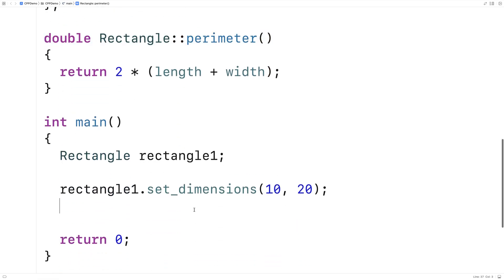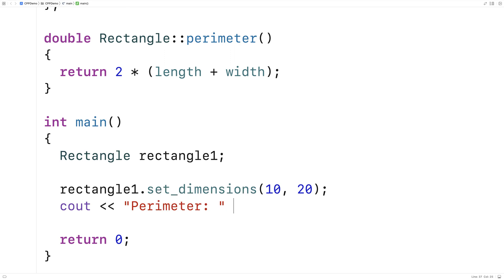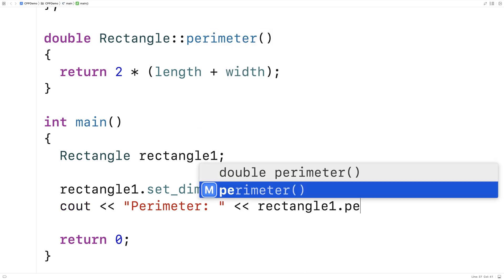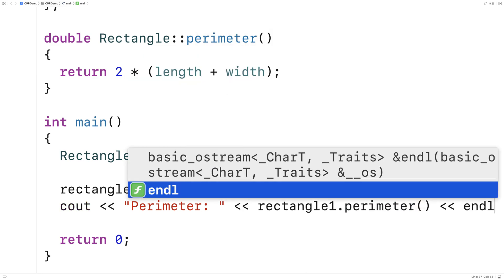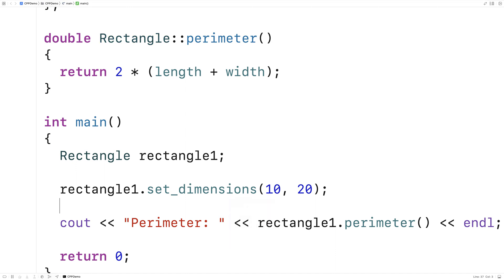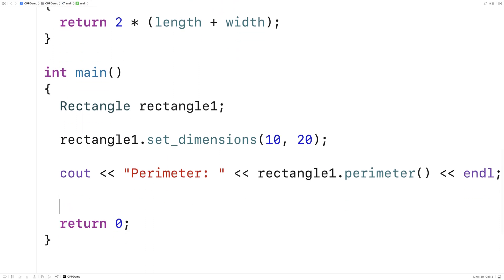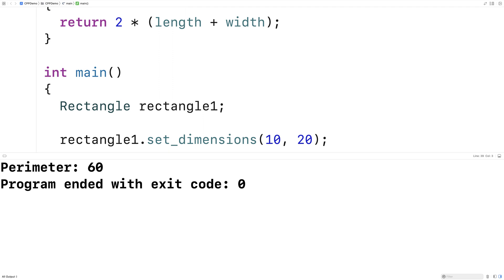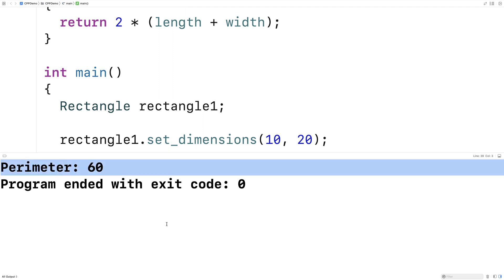We can now call this function to get the rectangle perimeter. Down here we say cout, output 'perimeter:', and then rectangle_one.perimeter with an endl. If we save and run this, we should get the perimeter of the rectangle as 60. And that is what we get — a perimeter of 60.